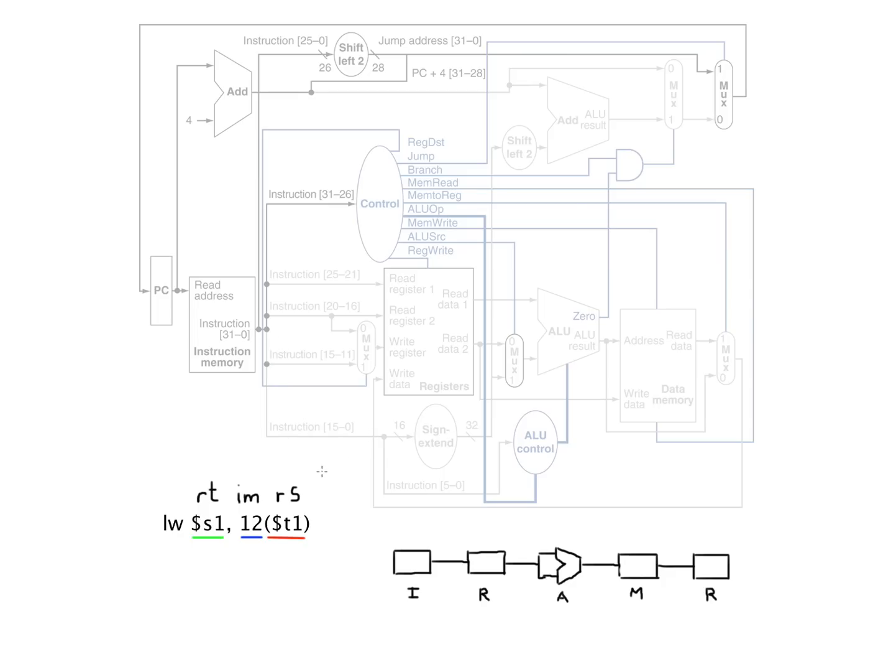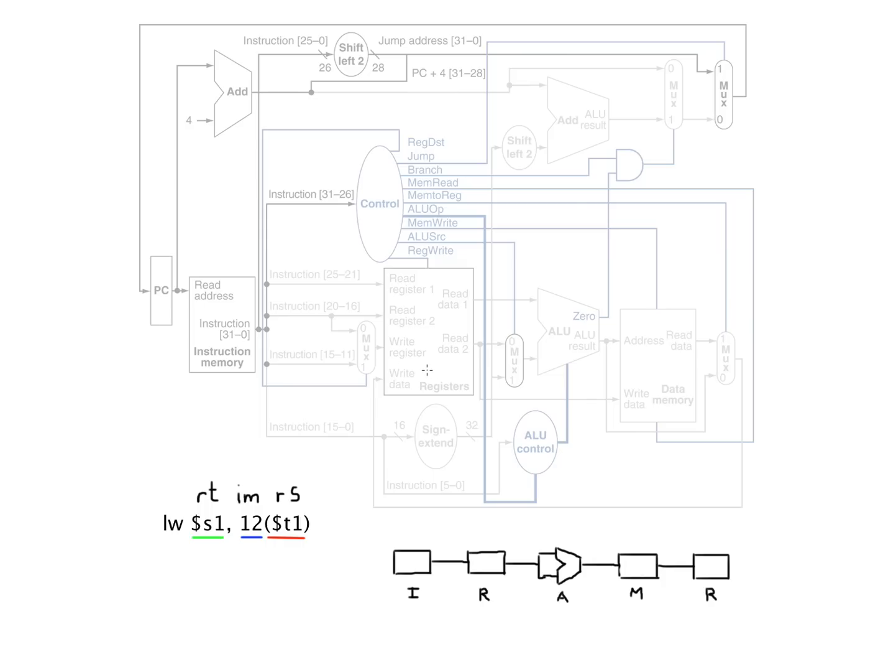So in the case of a load word, that bottom 16 bits is going to be this immediate value, this offset that we're going to add to this address so that we can find some value in memory and read that value out and write it into a register so we can use it for something else.